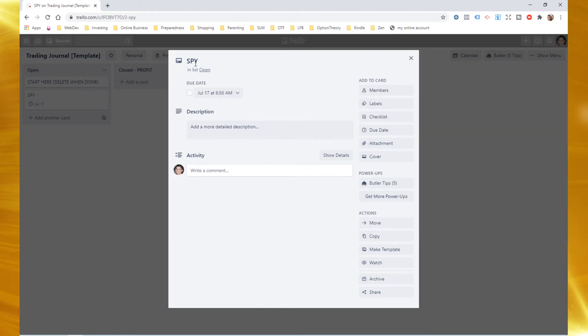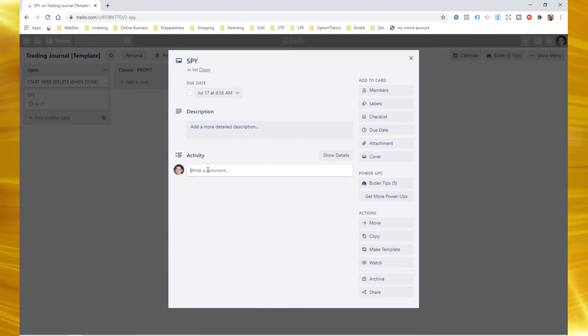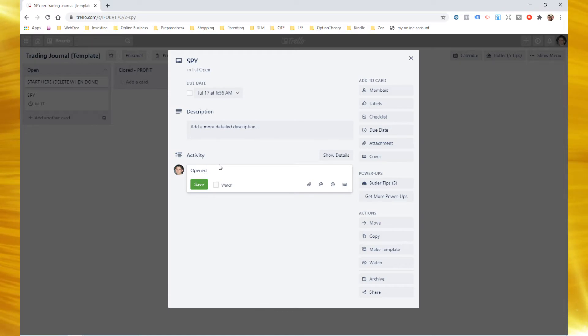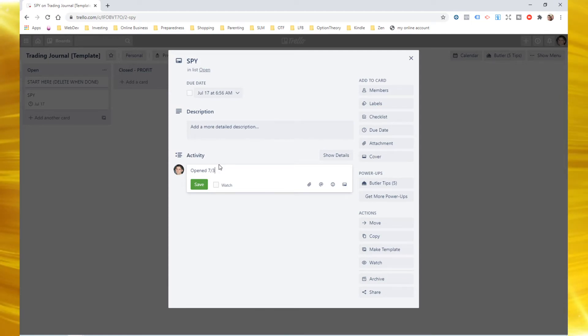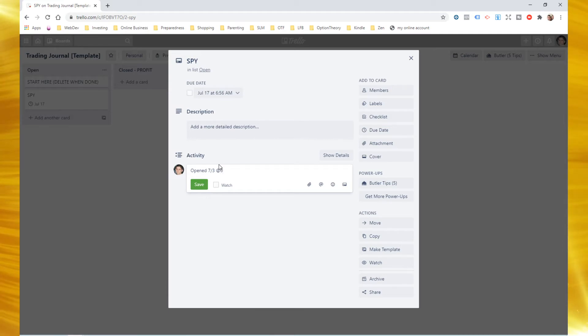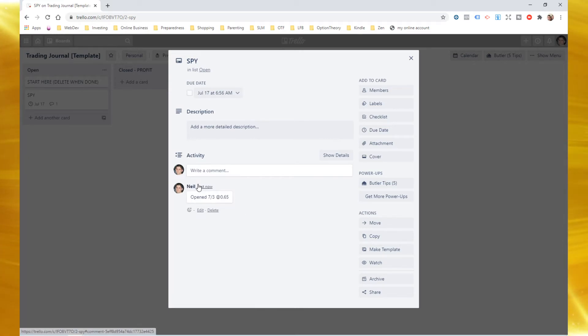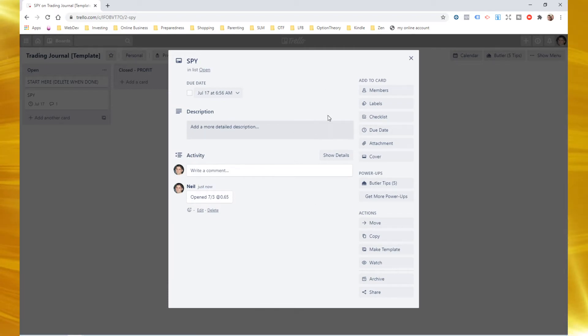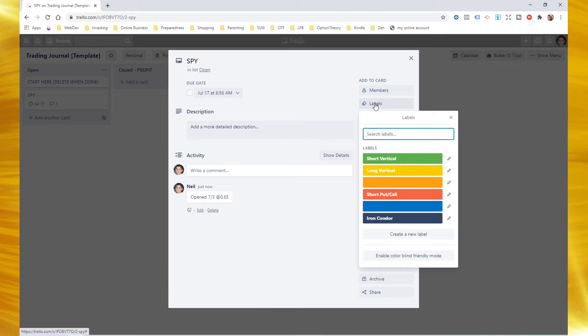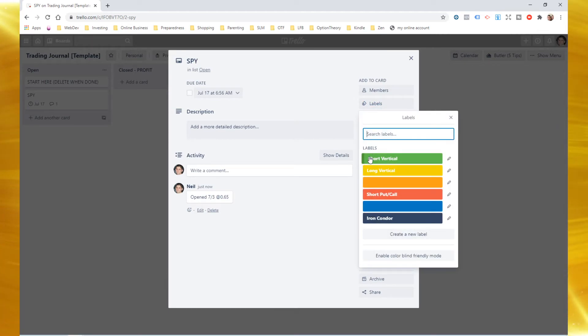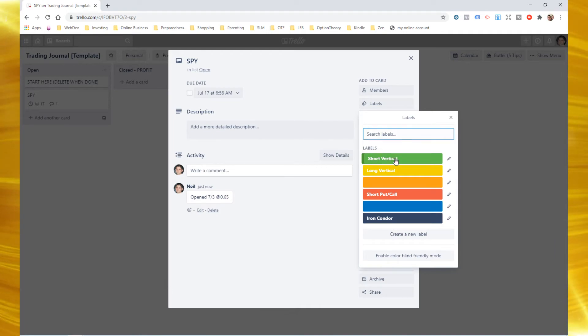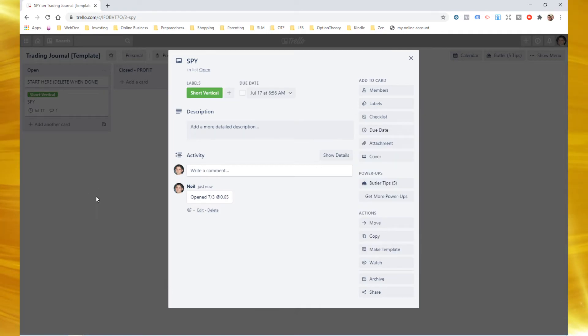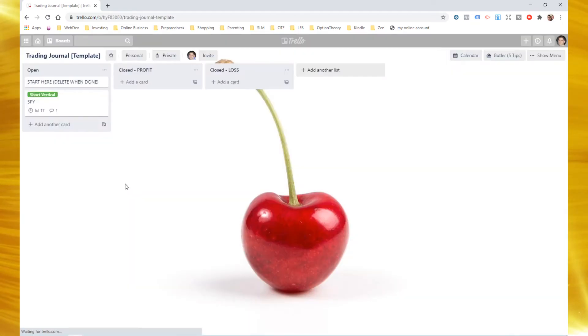That's my due date. And then I can go ahead and add some information like opened on seven, three, happy July 4th for you those of you in the United States tomorrow, open seven three at, and I could put the price of 0.65, 65 cents. I hit save. Now that's in there. And of course, let's pick a strategy for this. Where does that come from? I come over to my labels here and I've got these strategies here. You can create new ones and whatnot. Well, let's say that this one is going to be a short vertical. Hit X. I can just click off here.